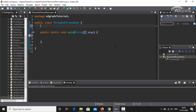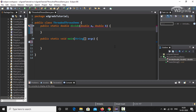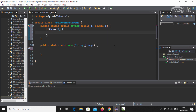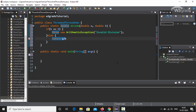Just below our public class, we will type: public static double divide with parentheses. Inside the parentheses we will type double a, comma, double b. Then we add curly braces and inside them use an if-else statement. Within the if condition we specify b == 0. Inside the if block we type: throw new ArithmeticException, passing the string "Invalid division" as an argument. In the else block we type: return a / b.